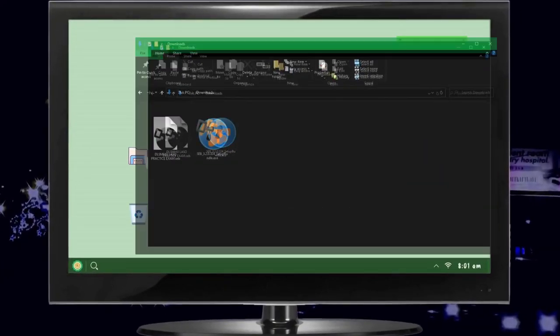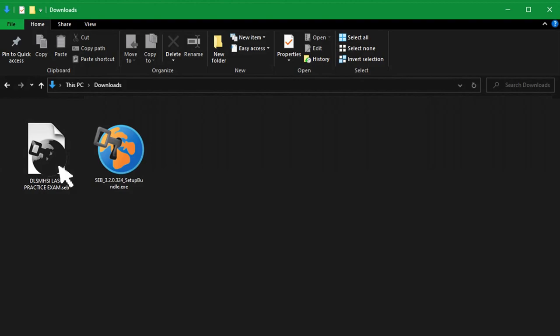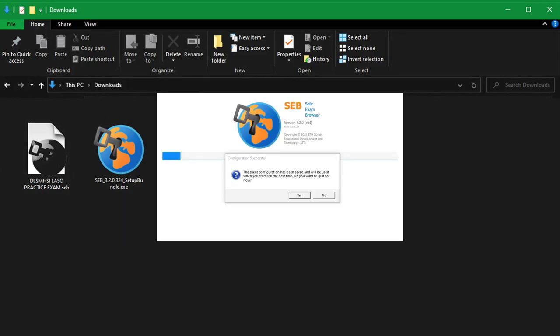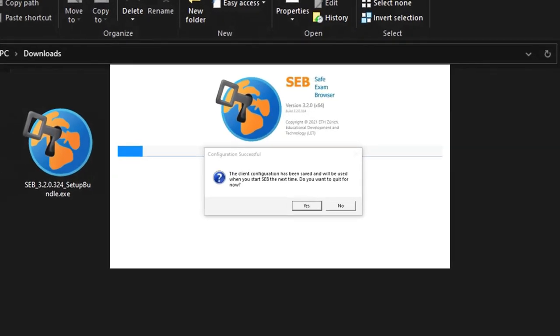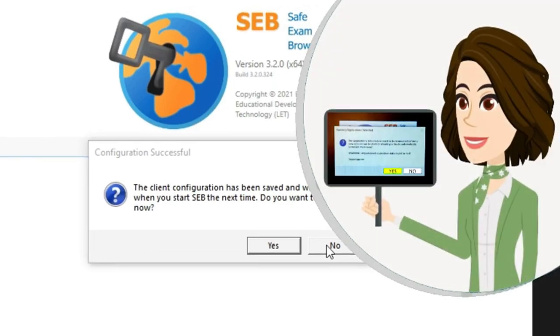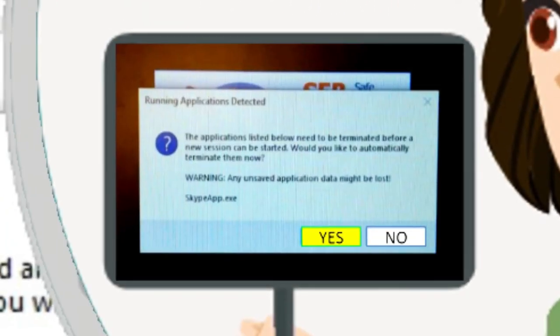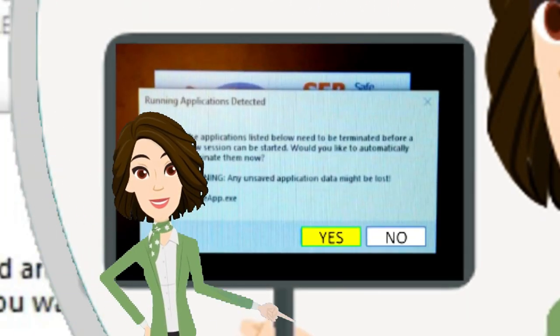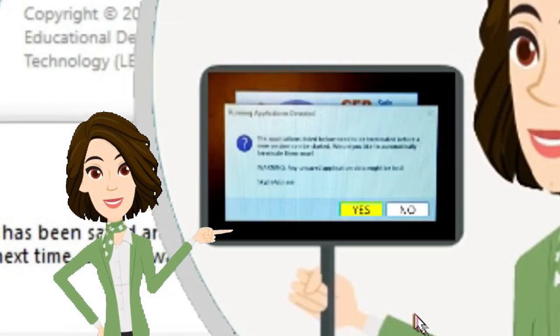Open the DLSHSI practice exam file and read the dialog box, then choose No. You might see a warning window — if you see this, then choose Yes.